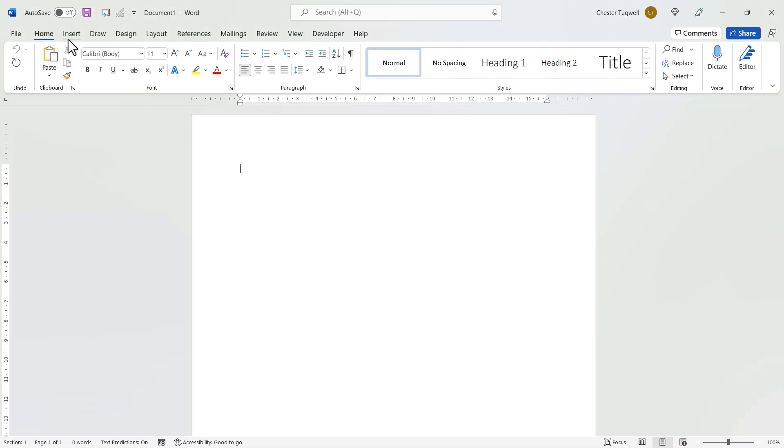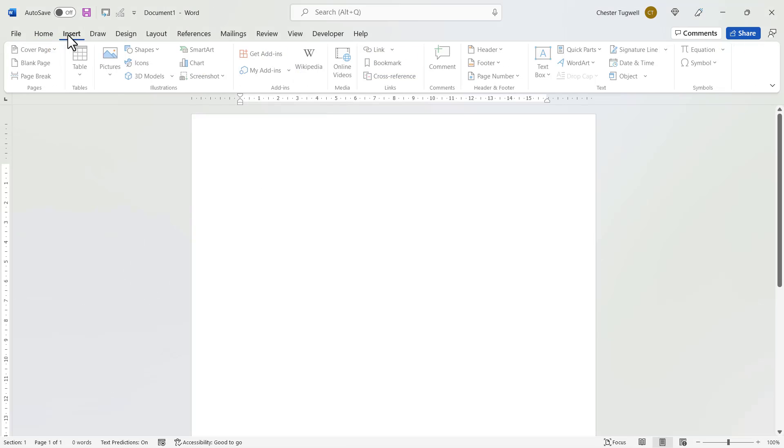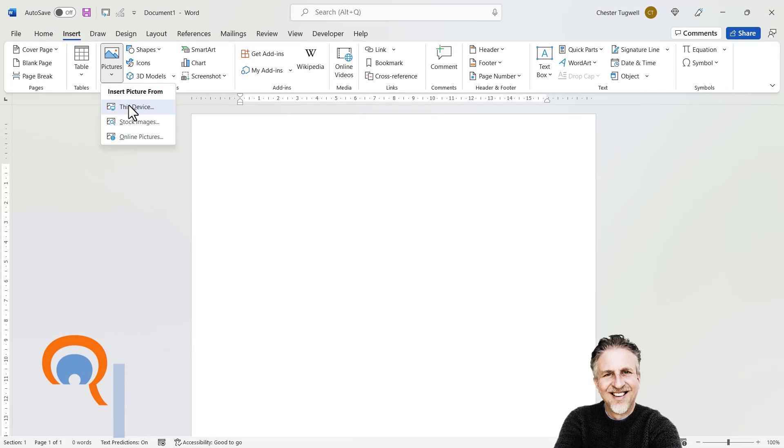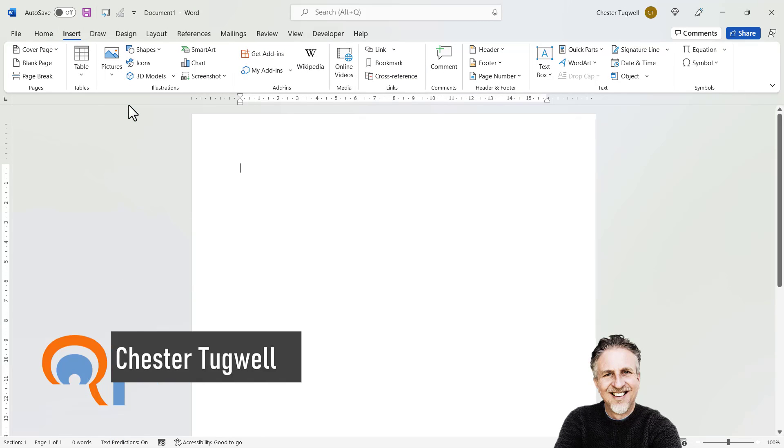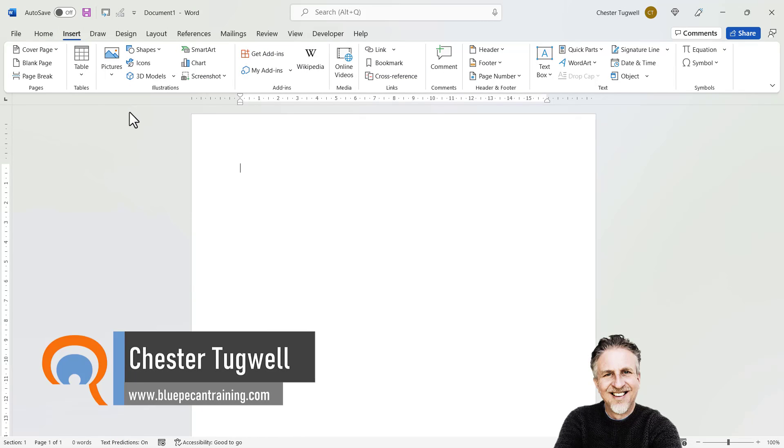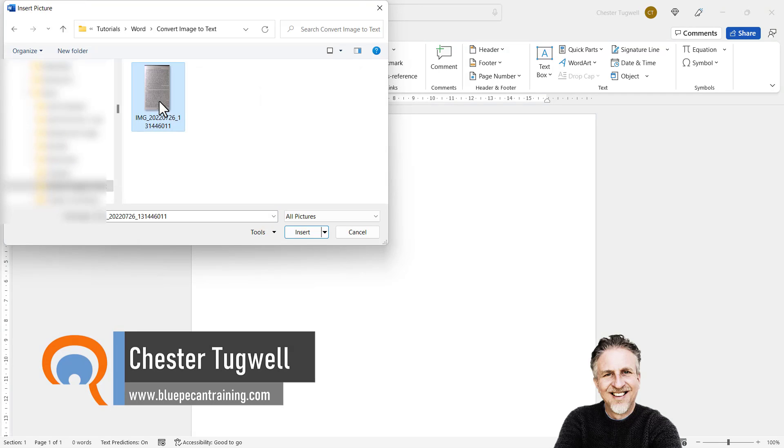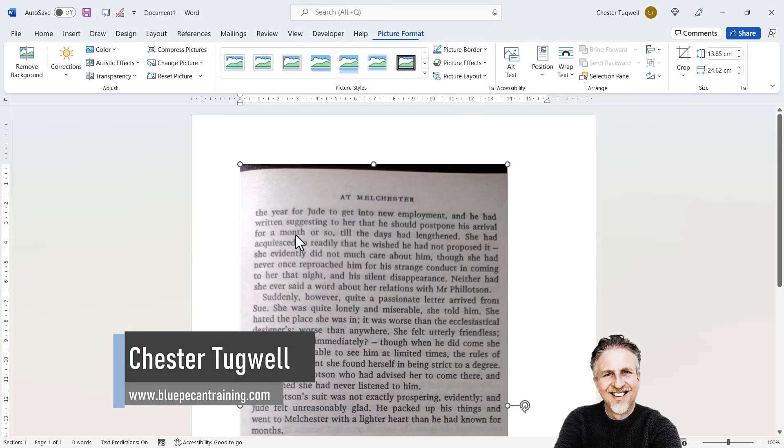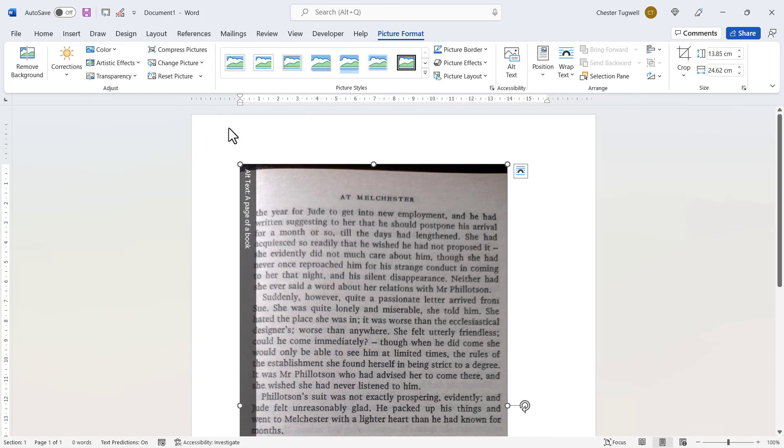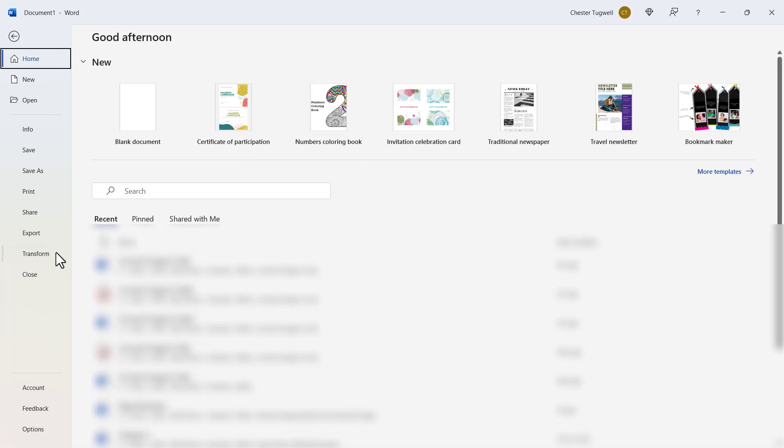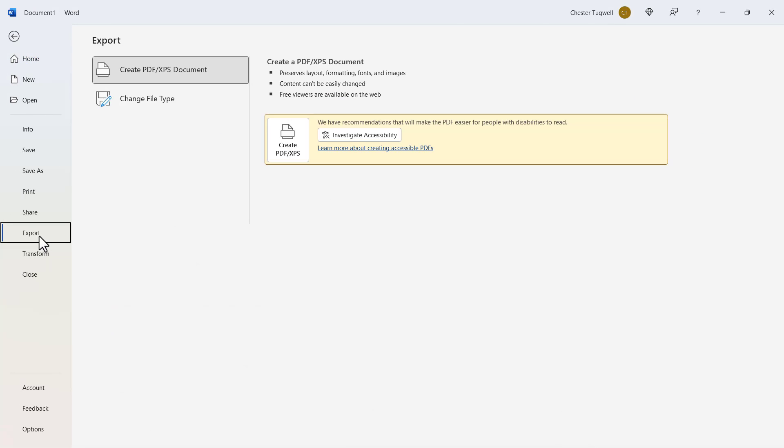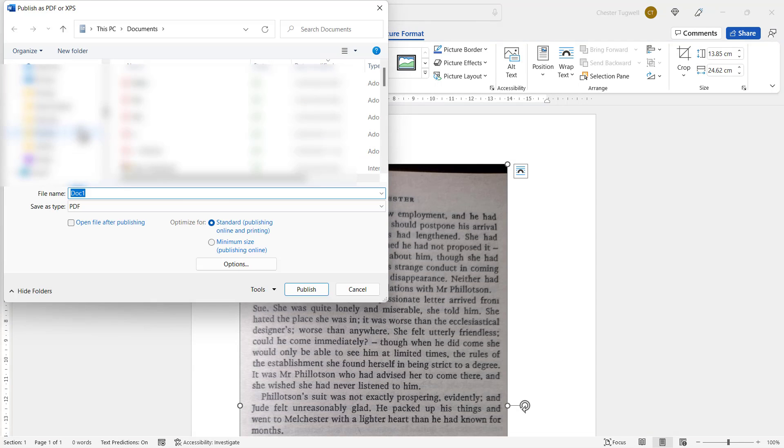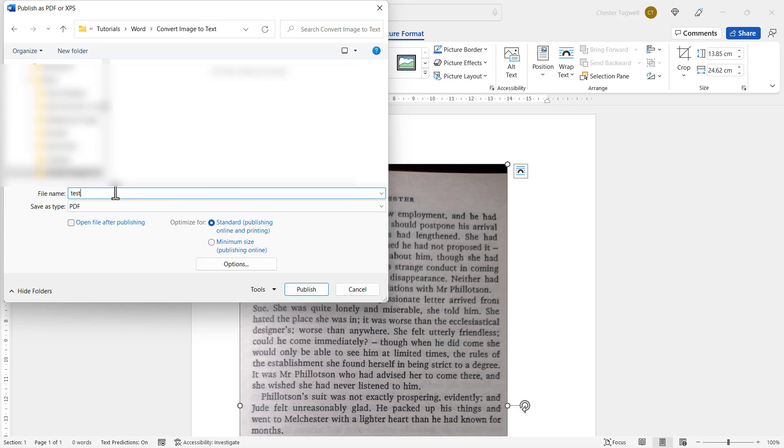Here in Word, I'm going to go to Insert, Pictures, This Device. I'm going to browse for that image, select it, and then click on Insert. So your next step is to save this document as a PDF. You go to File, Export, Create PDF, and browse for where you're going to save it. I'll just call this test.